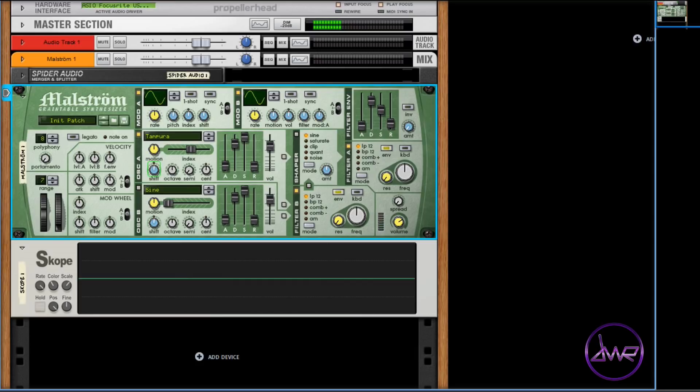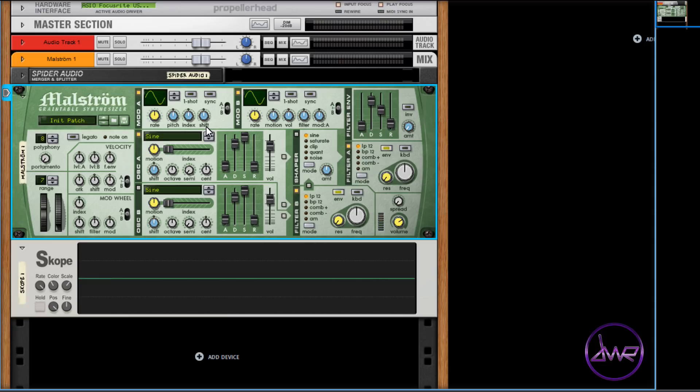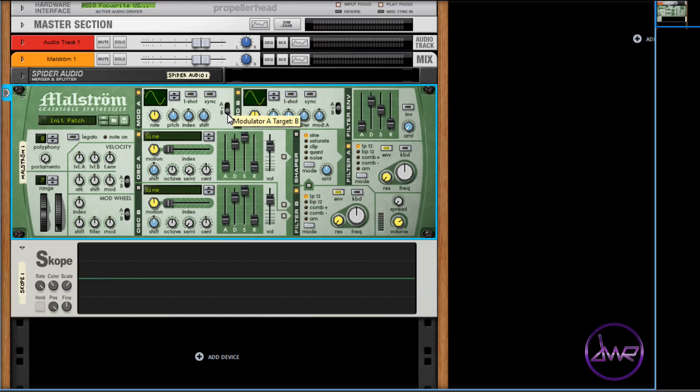These three parameters can be modulated using Mod A and Mod B. The modulators can be switched on by clicking the yellow box. Mod A can modulate the index and shift parameters, while Mod B can modulate the motion parameters. The selector switch can be set to modulate just oscillator A, both, or just oscillator B.